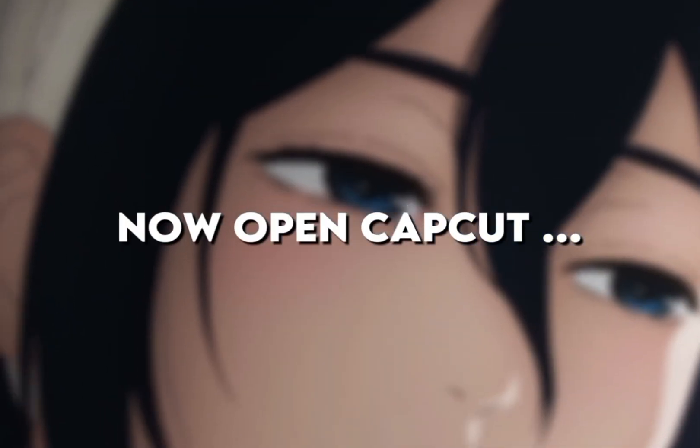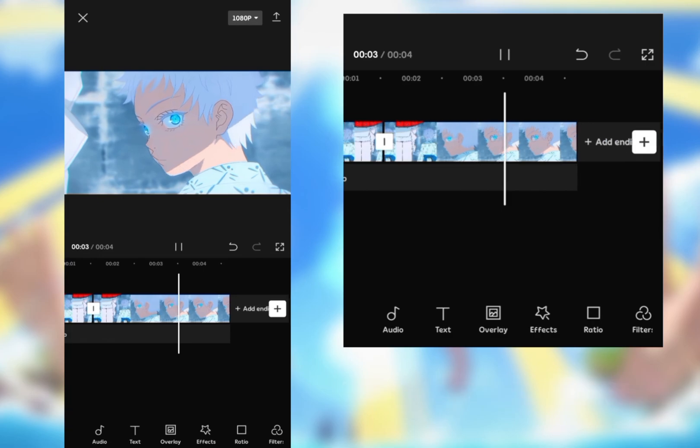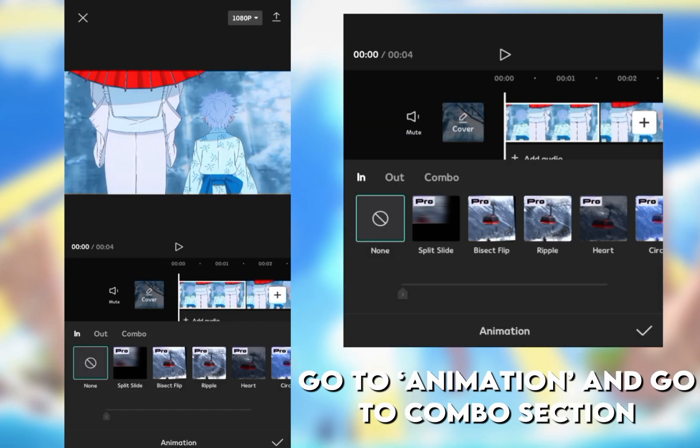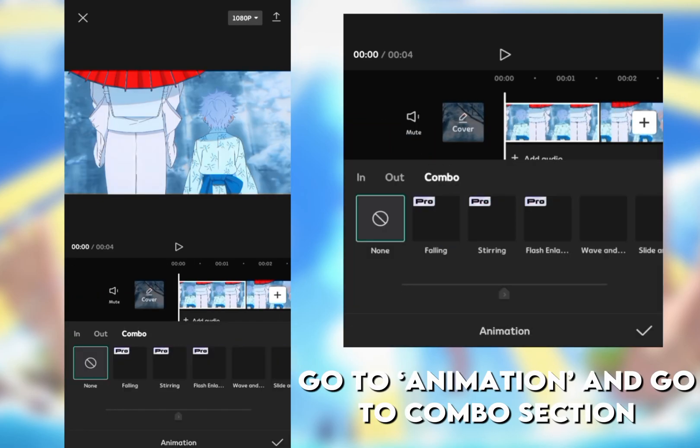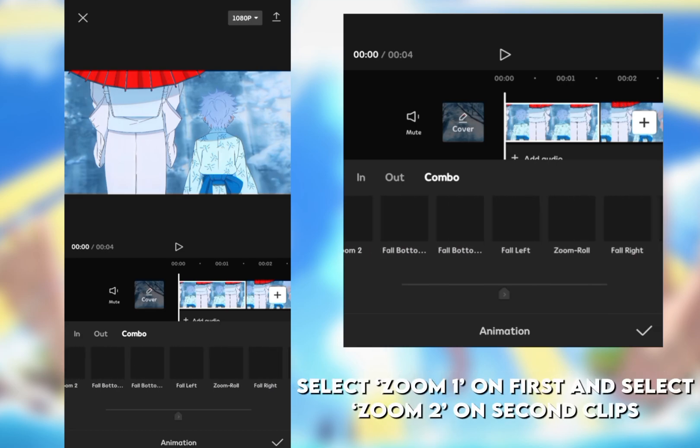Now open CapCut, add your clips, go to animation and go to combo section. Select zoom one on first and select zoom two on second clips.